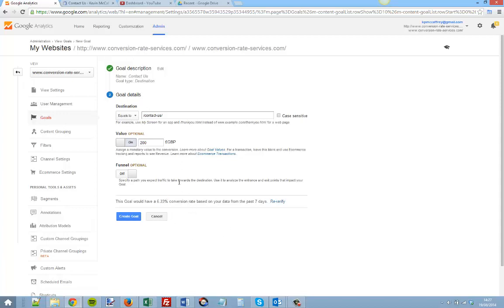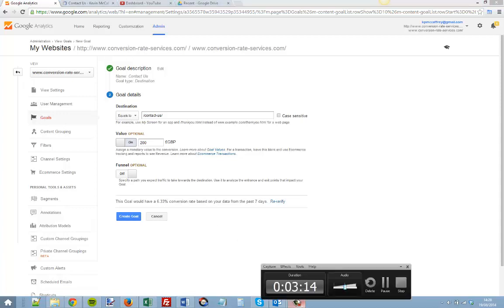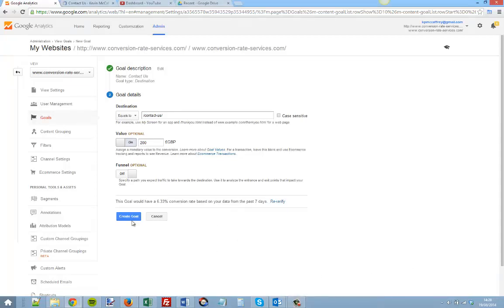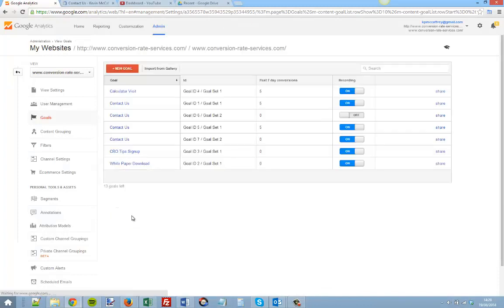If you have any problems with this, please contact me at kevin@conversion-rate-services.com. By clicking Create Goal, that's the end of this process.